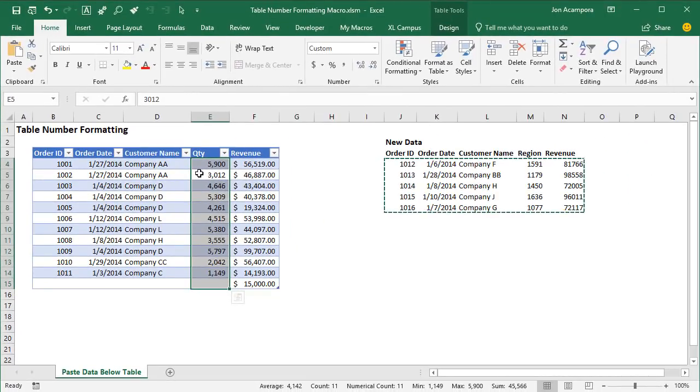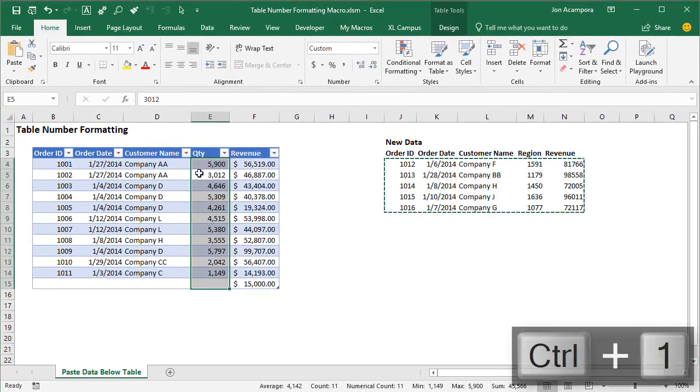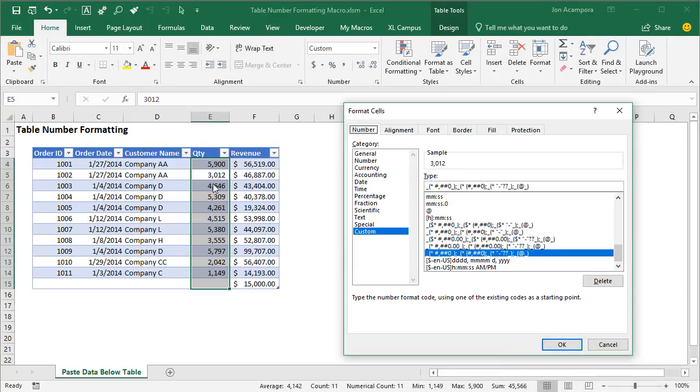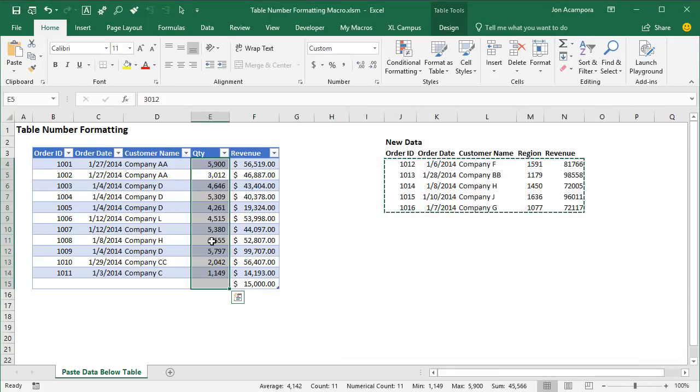The keyboard shortcut for that is control one. That'll bring up that format cells window. So if you're experiencing this issue on a lot of the columns in your table, and your table has a lot of columns, maybe 50 or 100 columns, then that might take a lot of time to go through each column and reapply the number formatting like that.